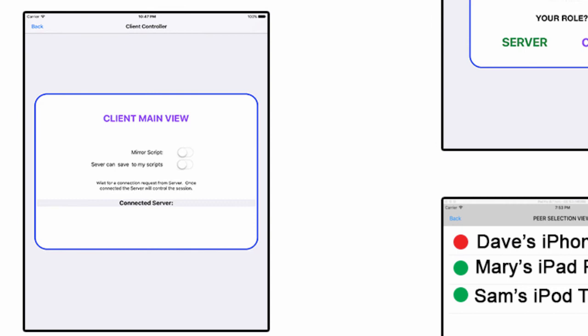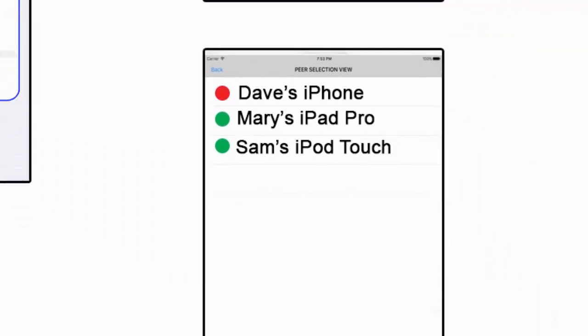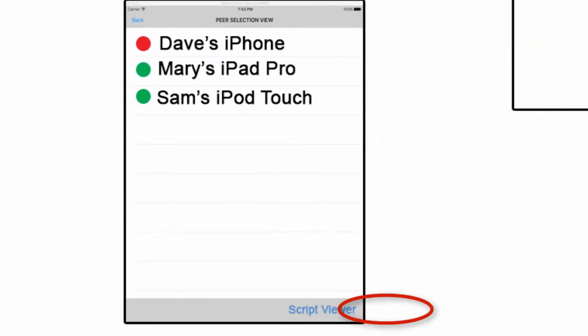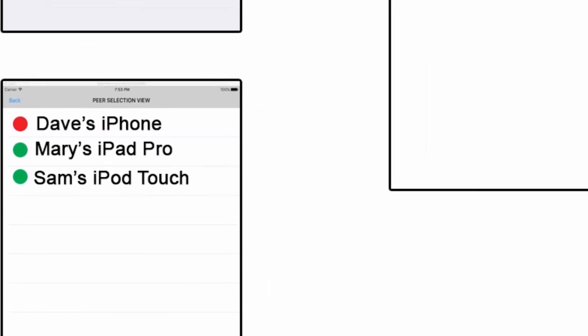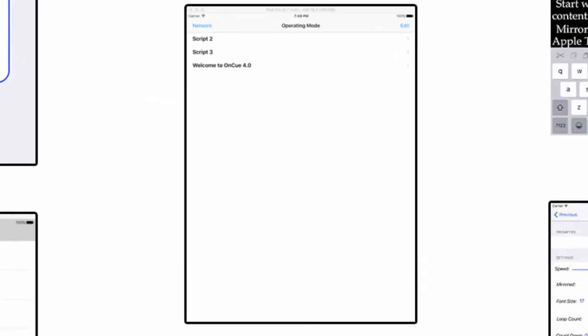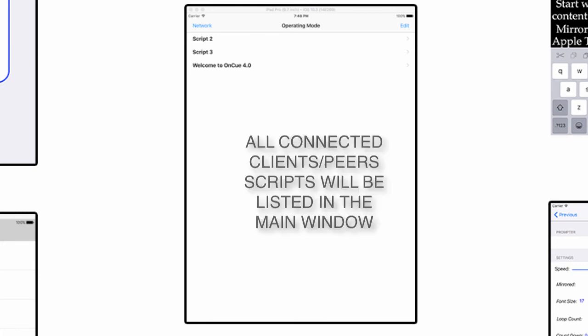Basically, we're all set up with the client. The client is sitting there ready to go. The server now hits script viewer, and basically we're going back to what we did in the very beginning of this video. From the script viewer, I'm going back to the main window, but now instead of seeing a list of my own scripts, I'm seeing a list of my scripts and every other script on every device that belongs to the session.